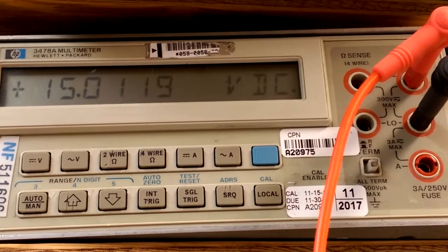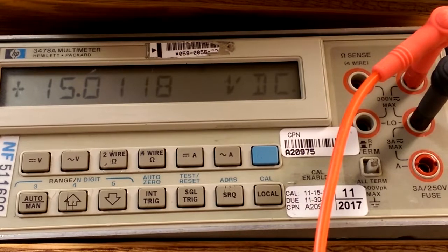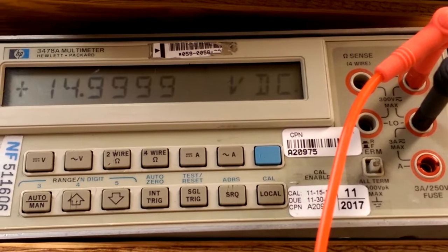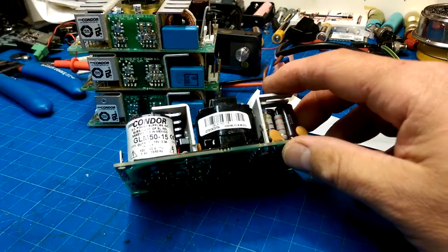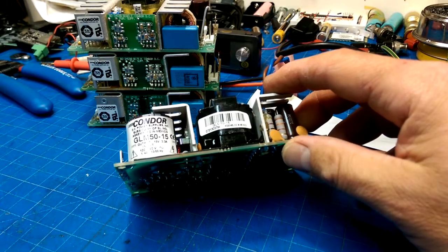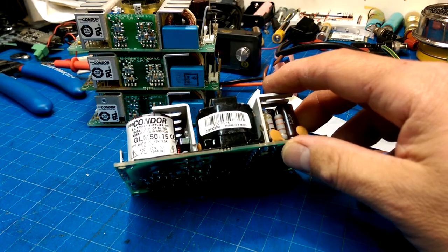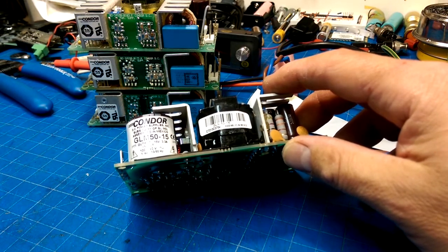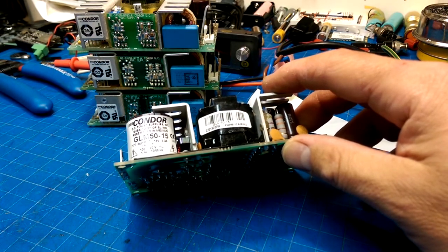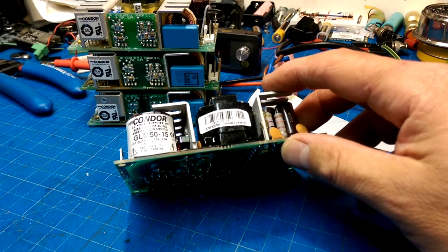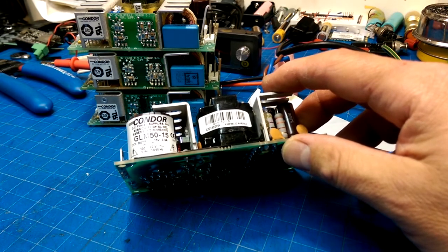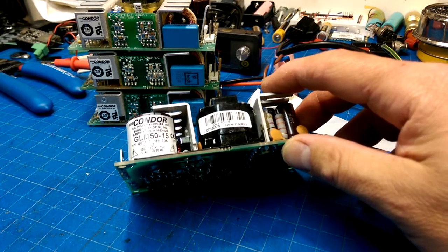15, 15.01, that's just like, what is that, 15, within a hundredth of a volt, a millivolt? Actually, maybe within 5 millivolts of 15 volts.